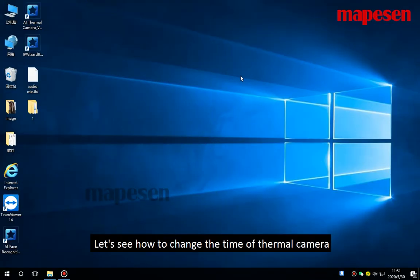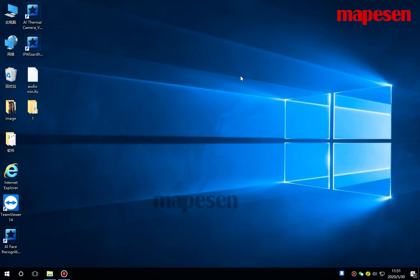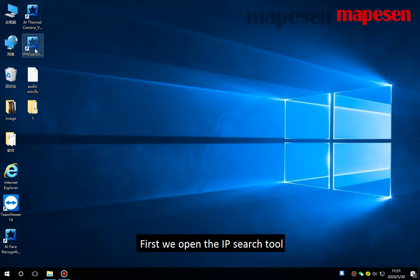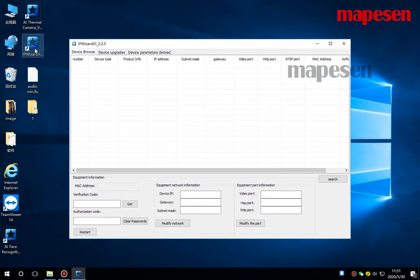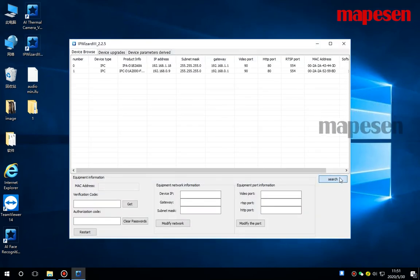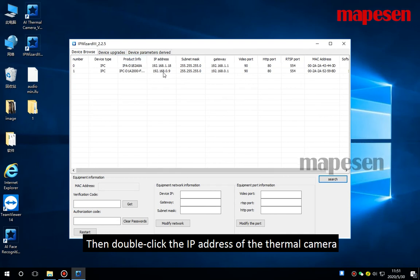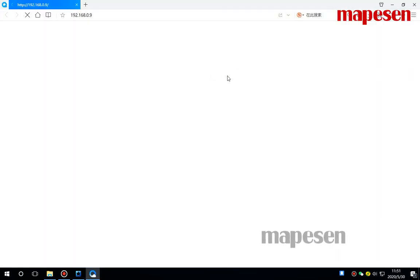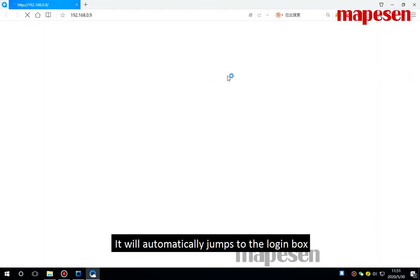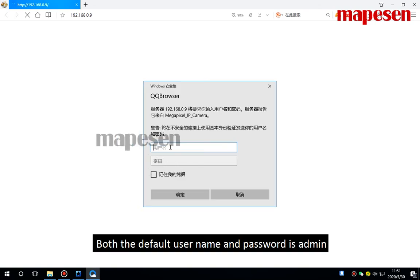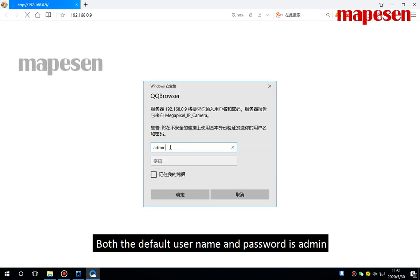Let's see how to change the time of thermal camera and also how to turn the fill light on or off. First, we open the IP search tool, click search, then double-click the IP address of the thermal camera. It will automatically jump to the login box. Both the default username and the password is admin.